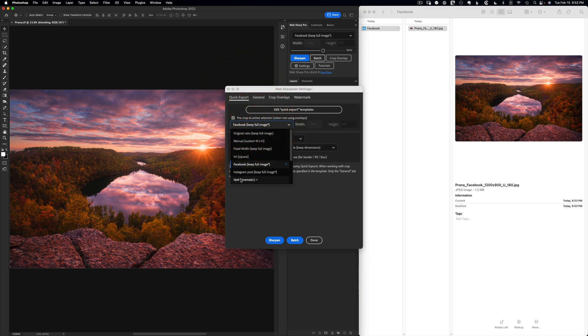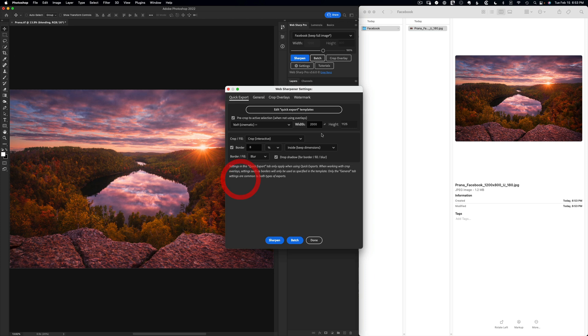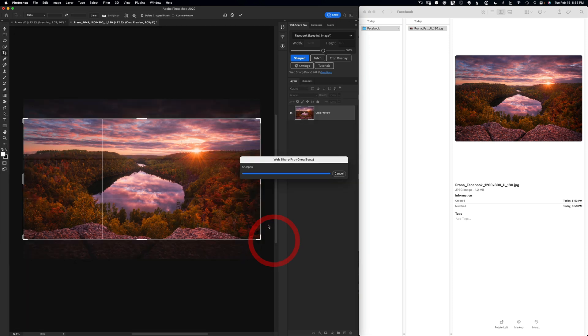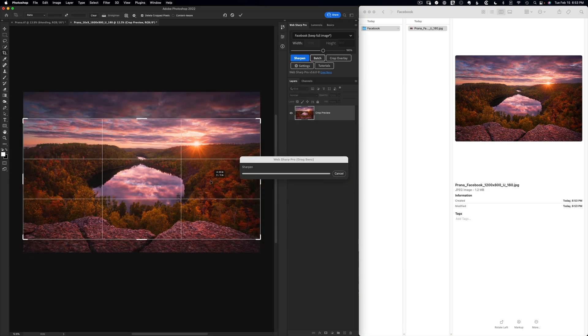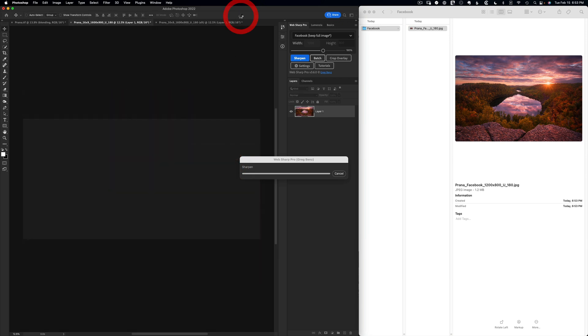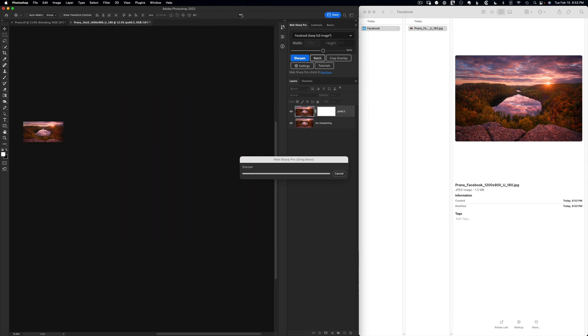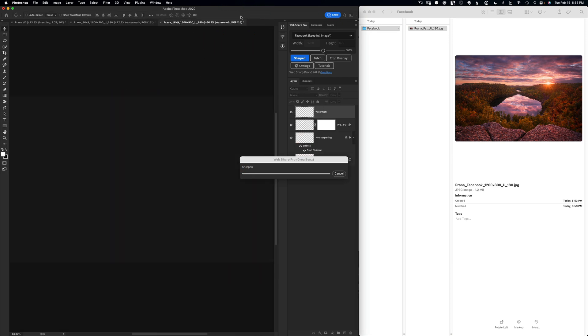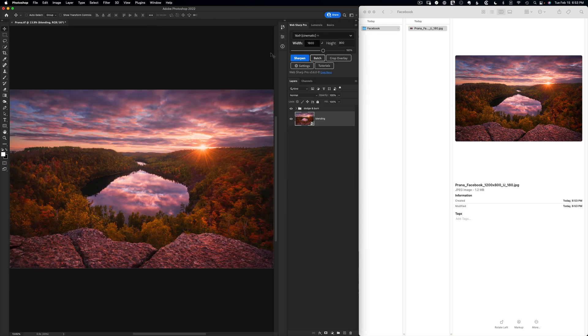Let's switch over to a 16 by 9 crop. We'll make this 1600 pixels wide. We'll allow an interactive crop here. So when I click on sharpen, it asks how I want to crop and I can just move into position and make sure I get the bottom of that rock. Click to accept it, and it's going to proceed to finish off our 16 by 9 crop with watermark and the border.